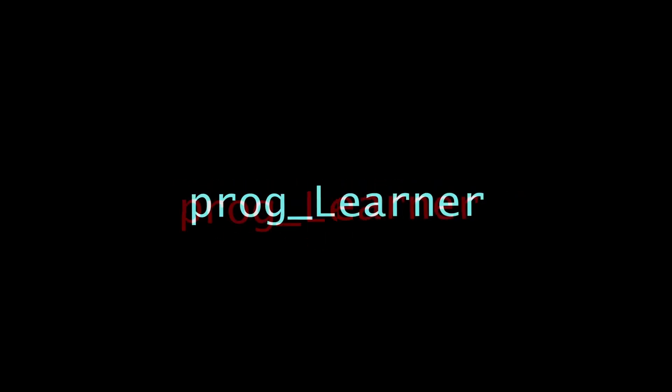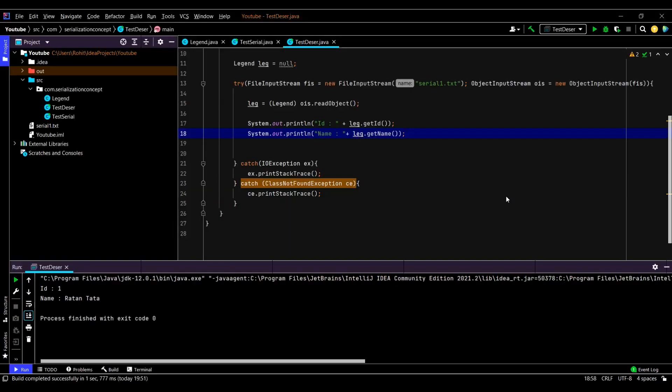Hello everyone, welcome back. Last time we had seen deserialization. We had extracted the object from the file and then printed it. If you have not watched the earlier videos, I'll mention the link in the description. Please go and watch it. Today we'll be exploring a few more important concepts.